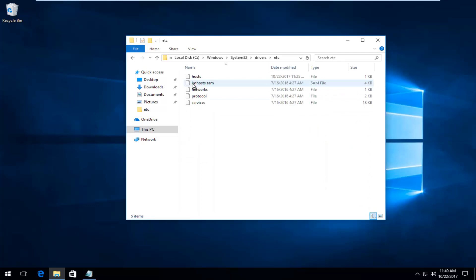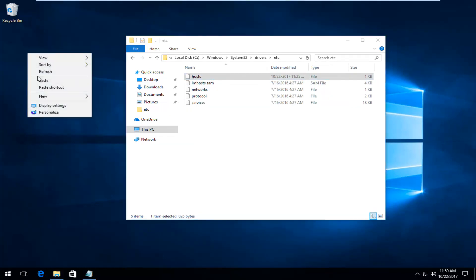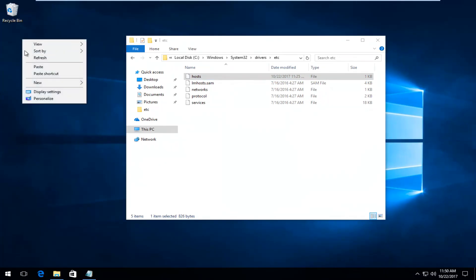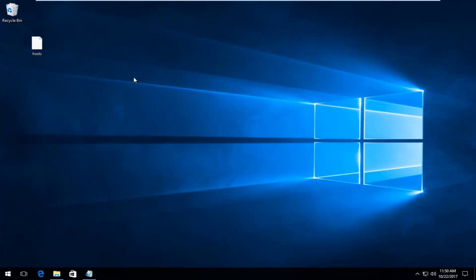You want to right-click on the host file, left-click on Copy, and now you want to paste it to desktop by right-clicking and then pasting it anywhere on the desktop. Minimize out of there.